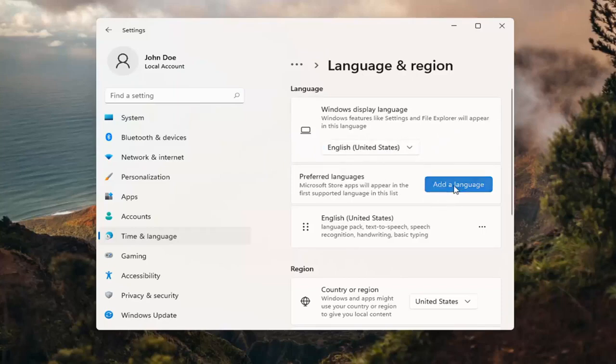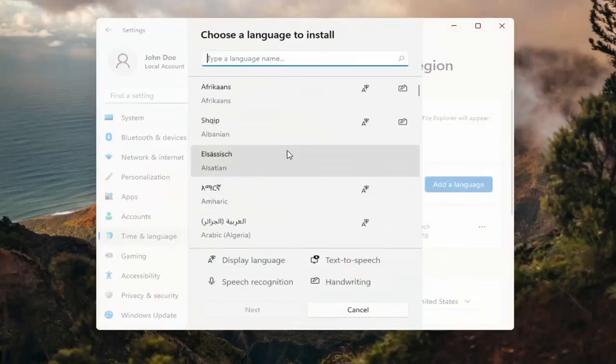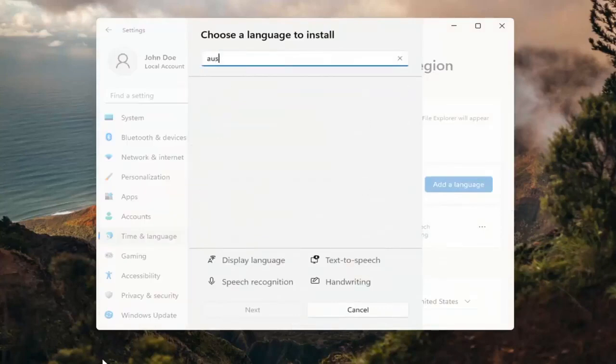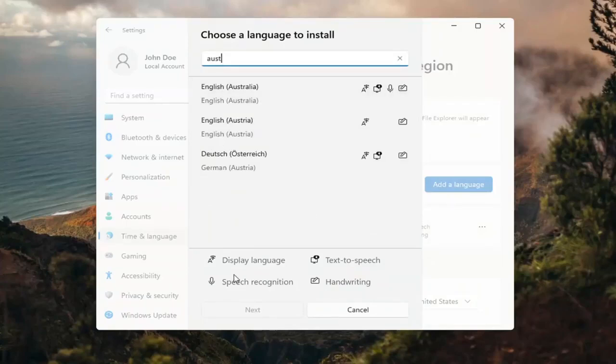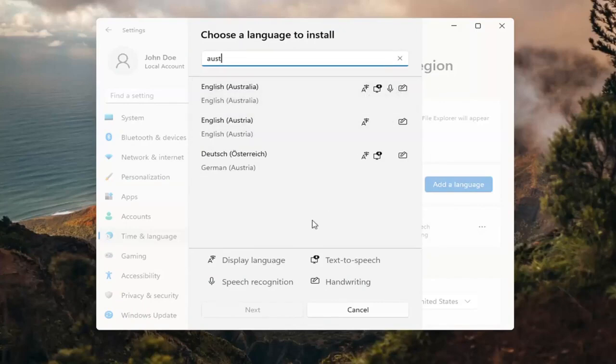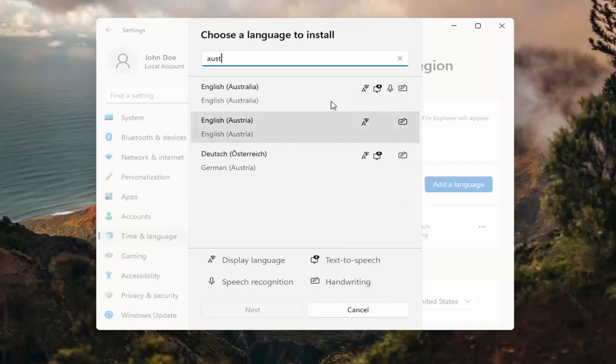So select add a language. And then you can search for it in the search field up here. And you can see everything that's compatible for. So if you look at the different icons here, each item is a different thing that it will be compatible for with that particular language. So display language, text to speech, speech recognition and handwriting.